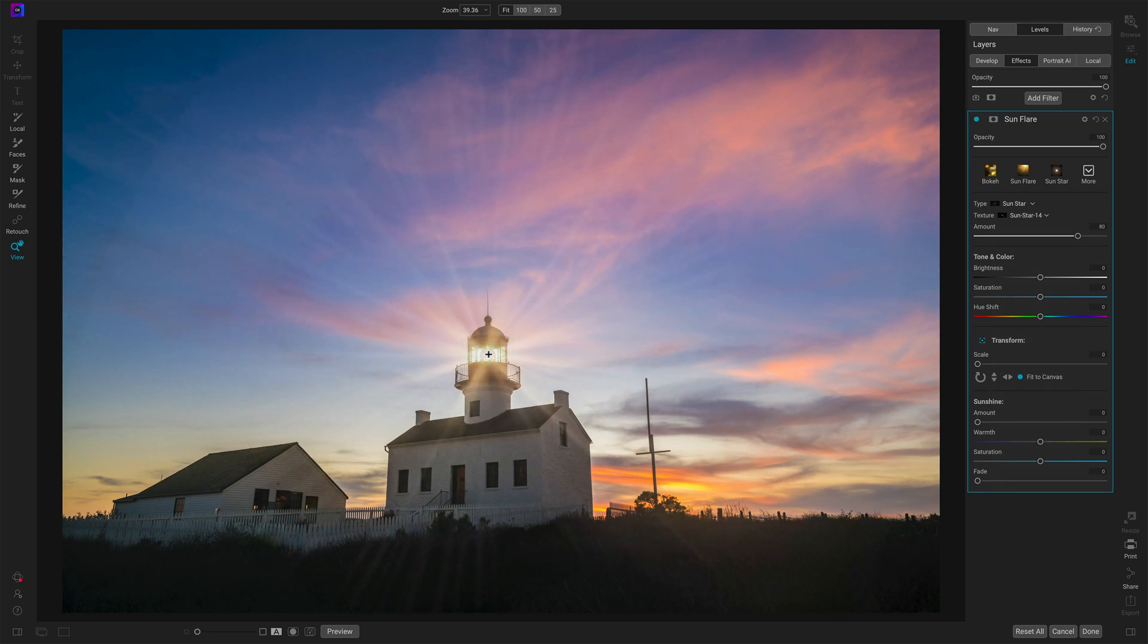So let's choose that transform and position that right above the light. Okay. So we want that much. Now this is certainly overpowering. It doesn't make a whole lot of sense. So we're going to turn to masking again.